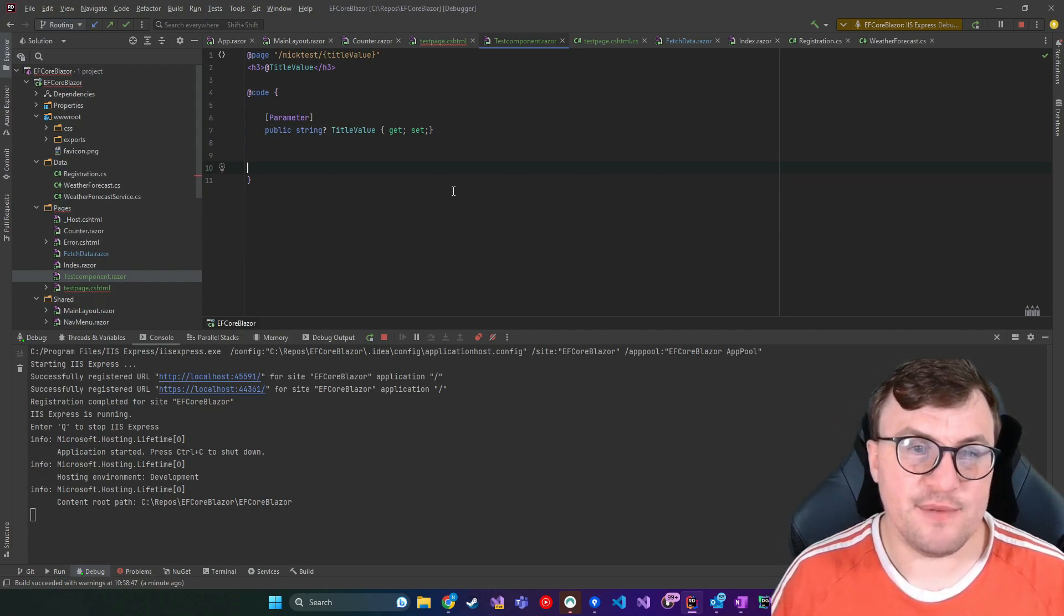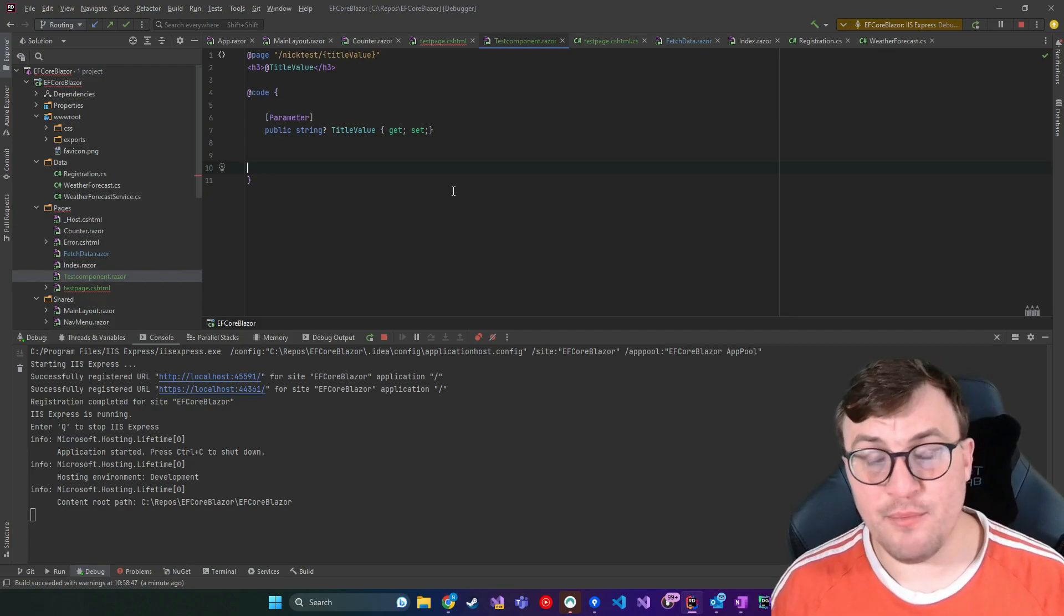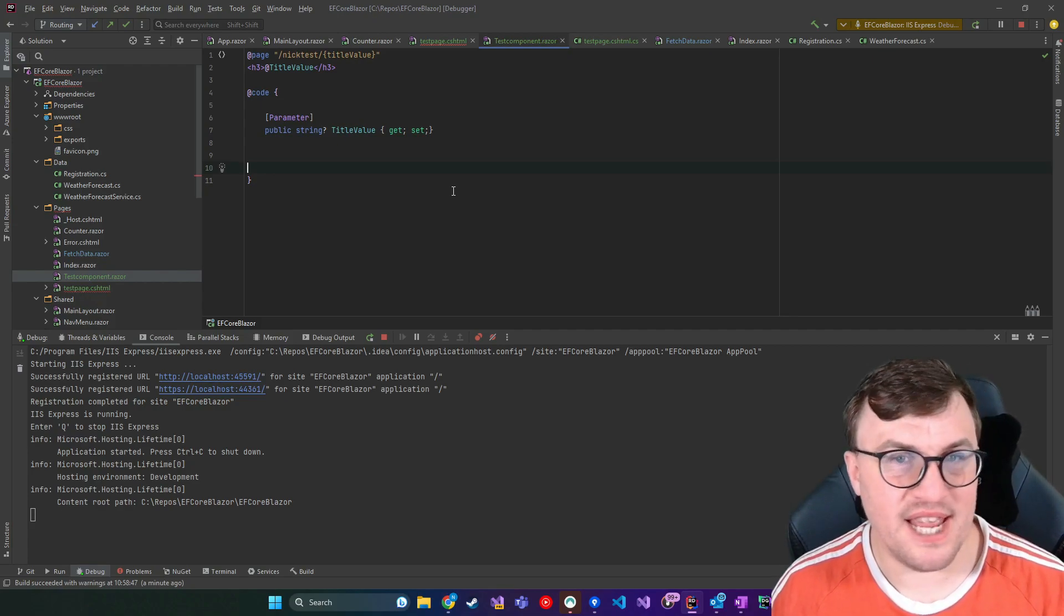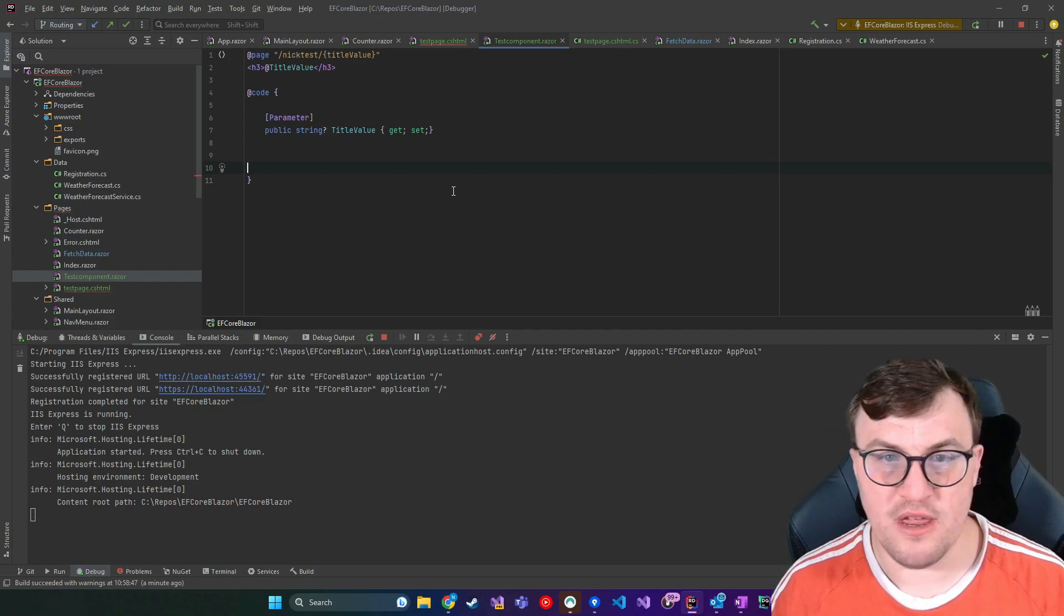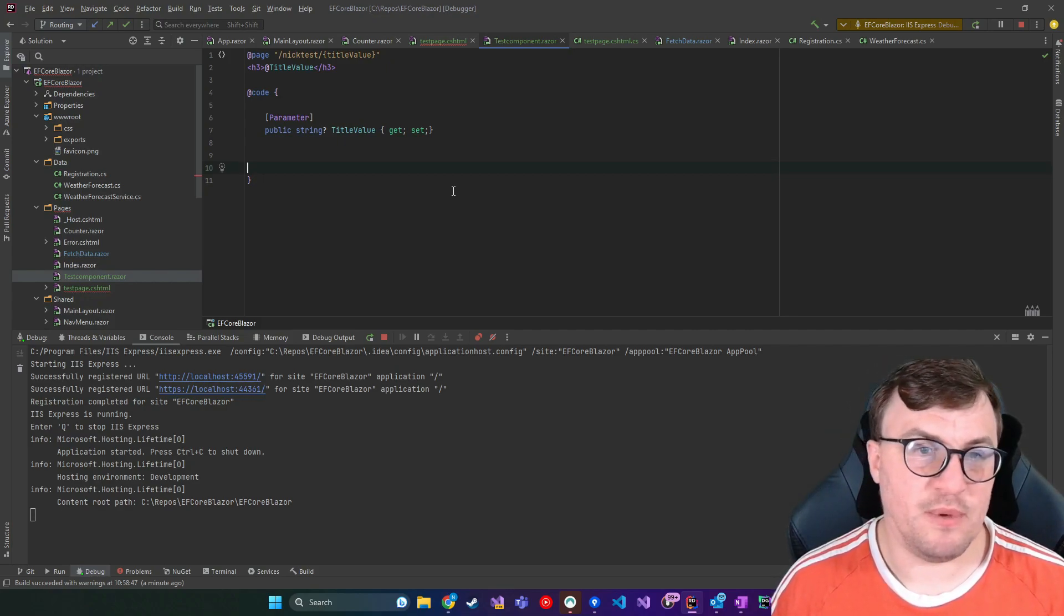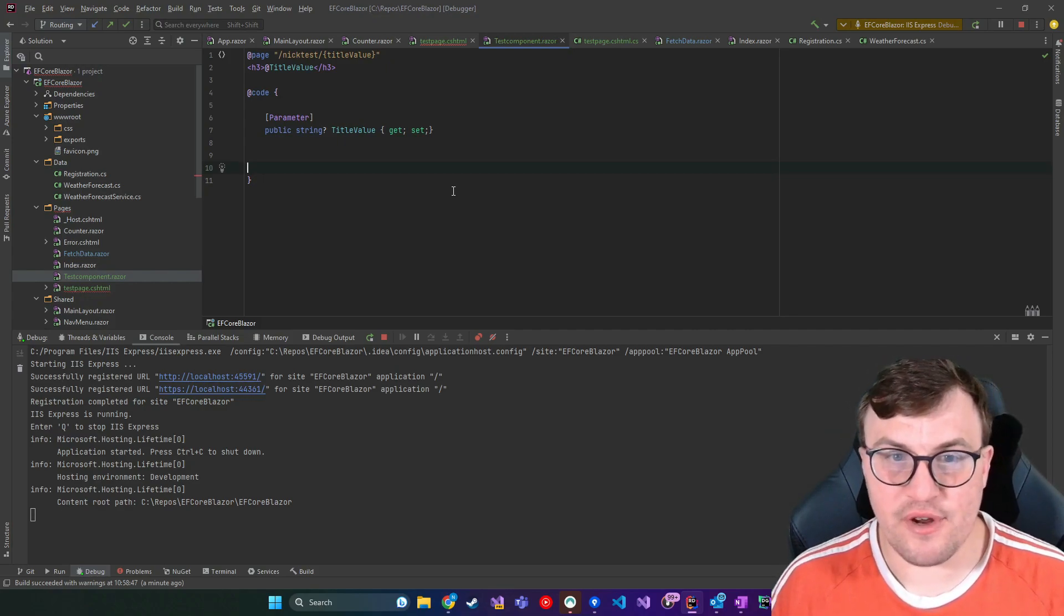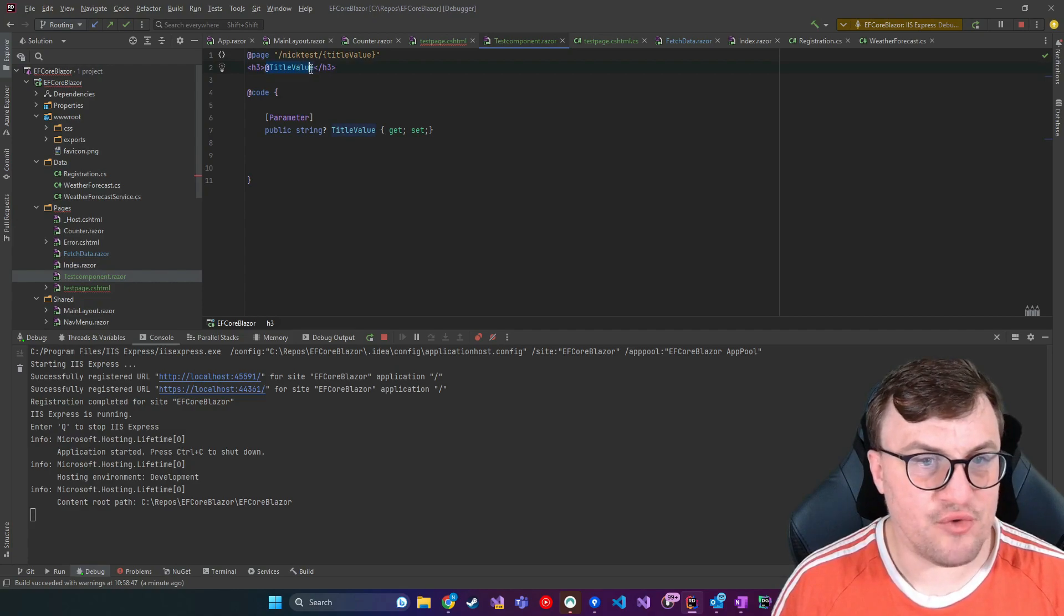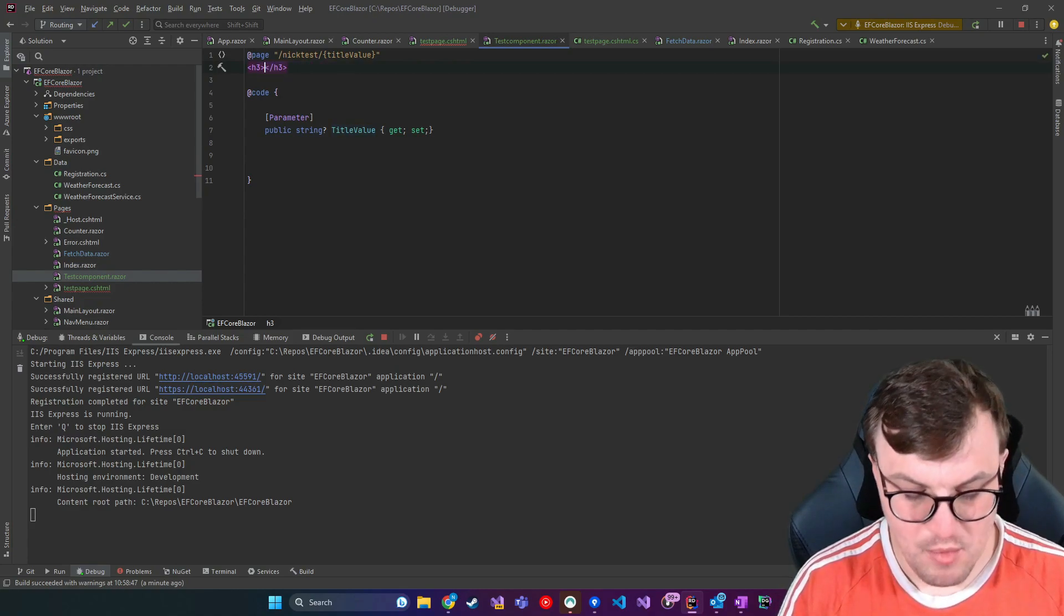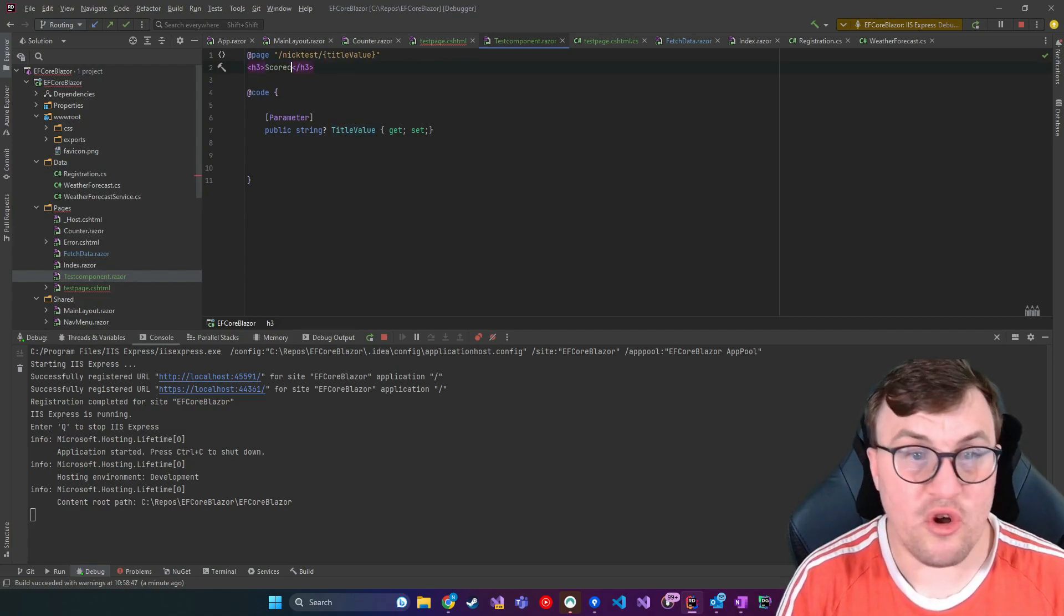So you can say this parameter is required, but also it must be a particular value type. So it must be an integer or it must be a date, for example. So if I change this H3 to something a little bit more appropriate, like a score card,